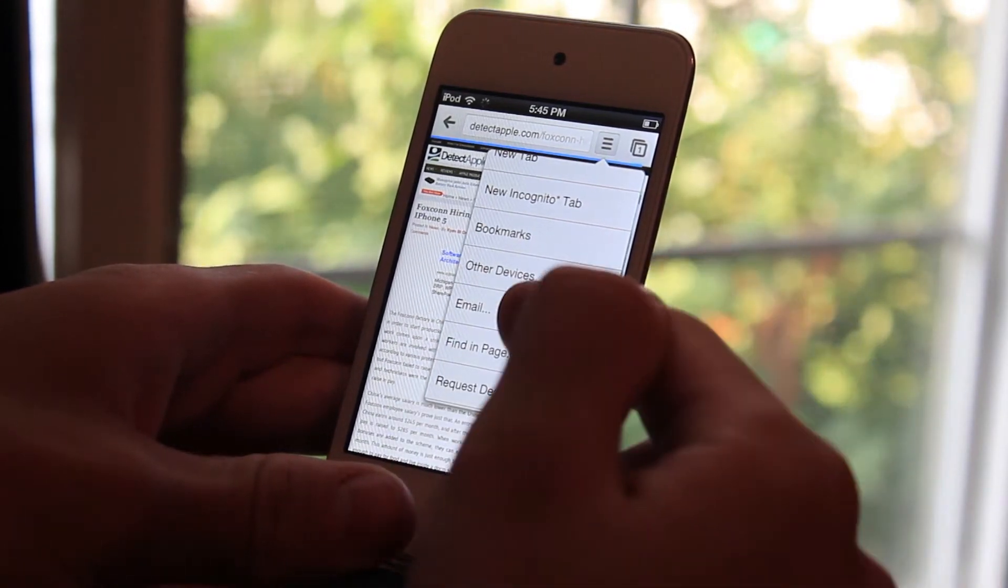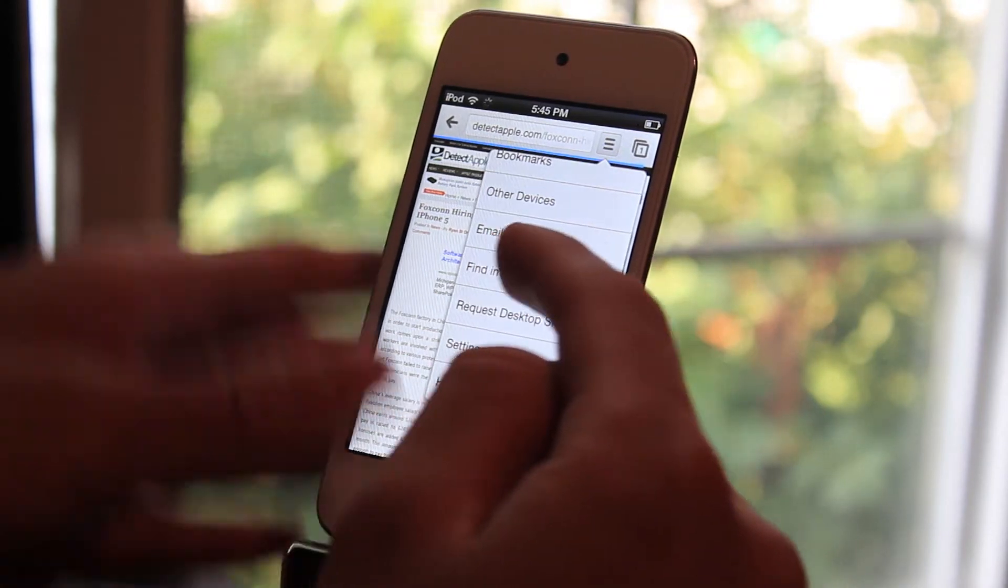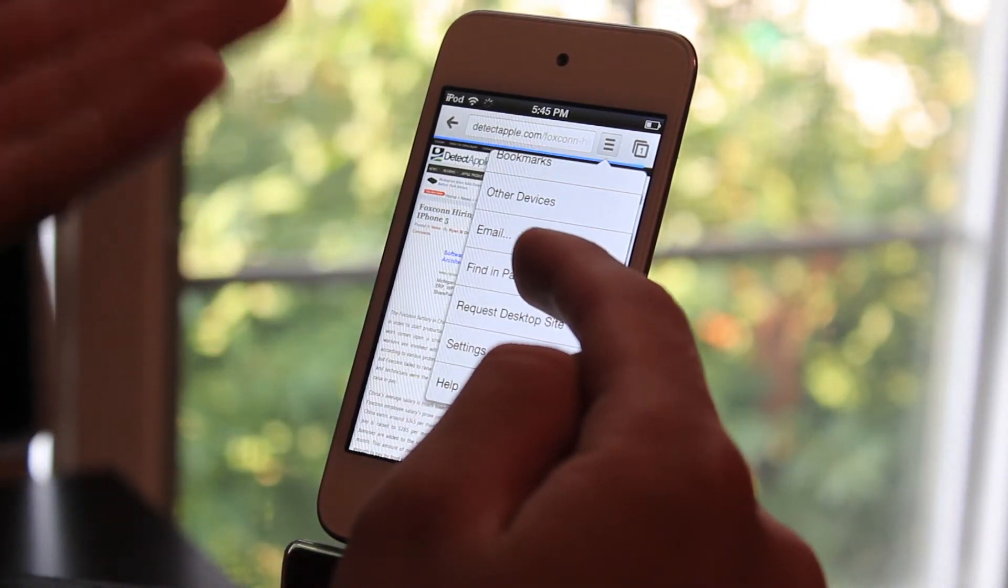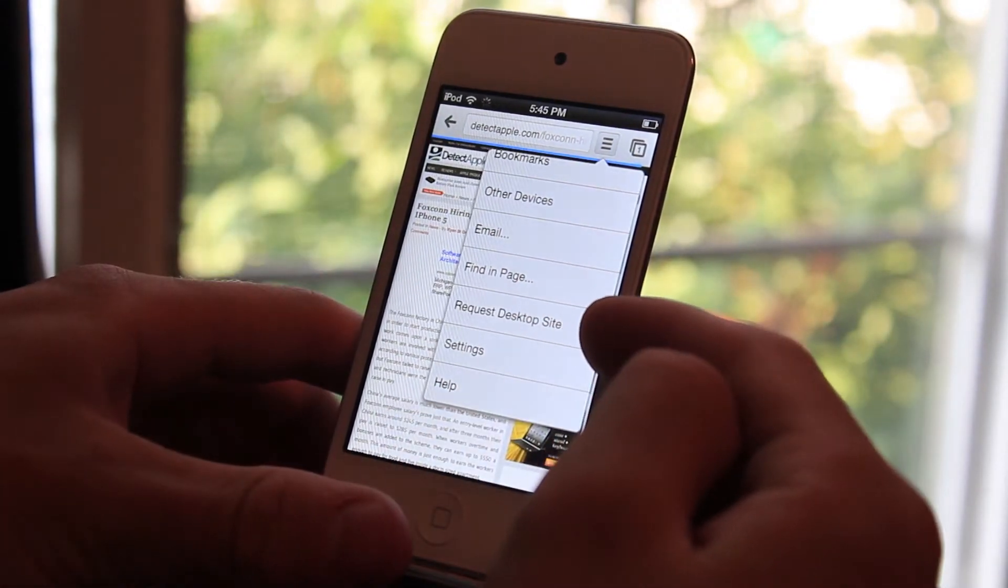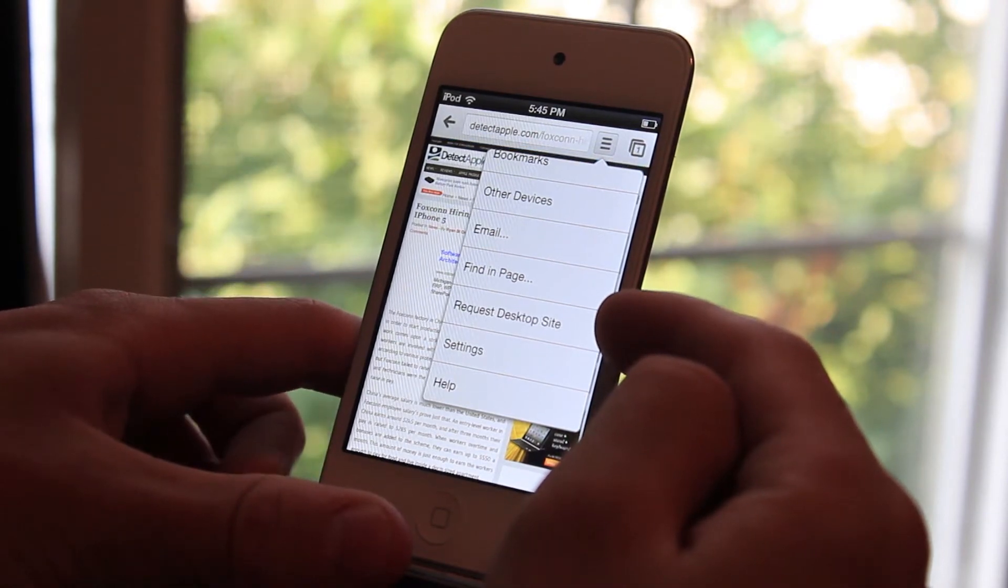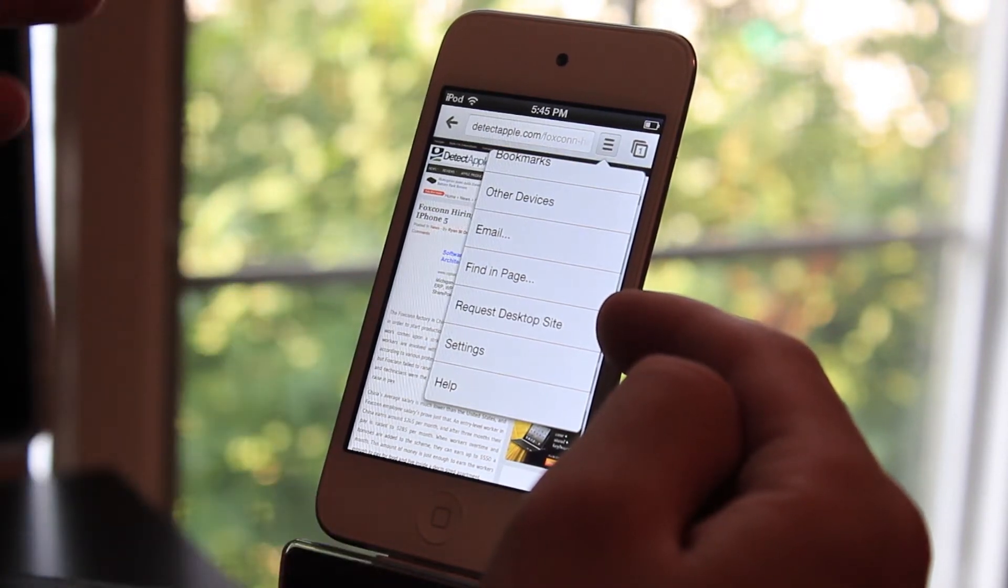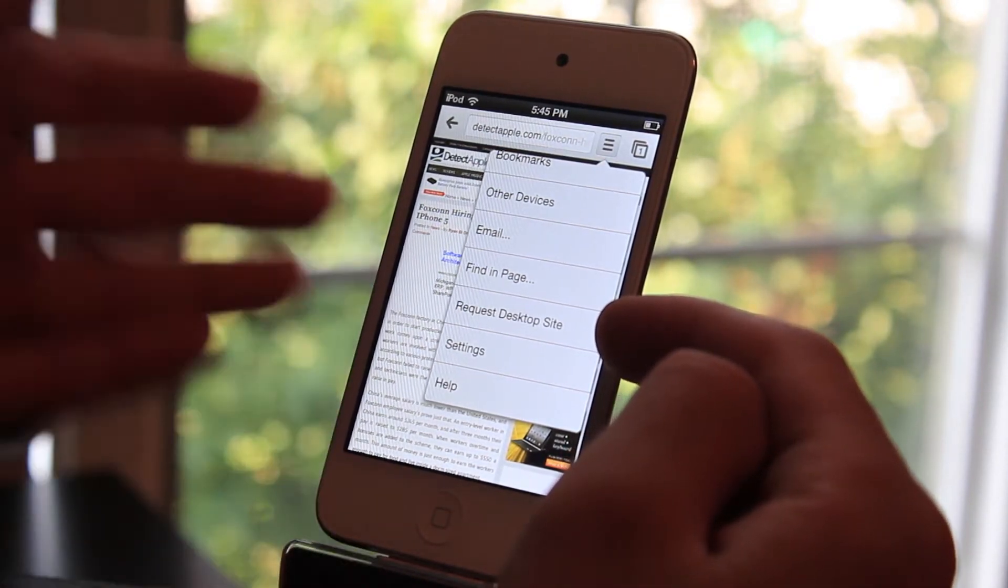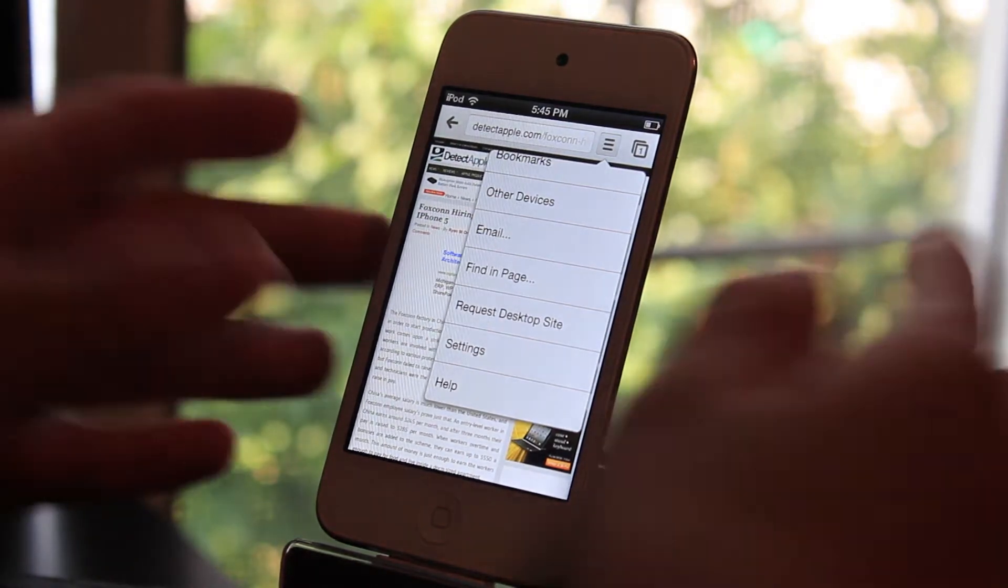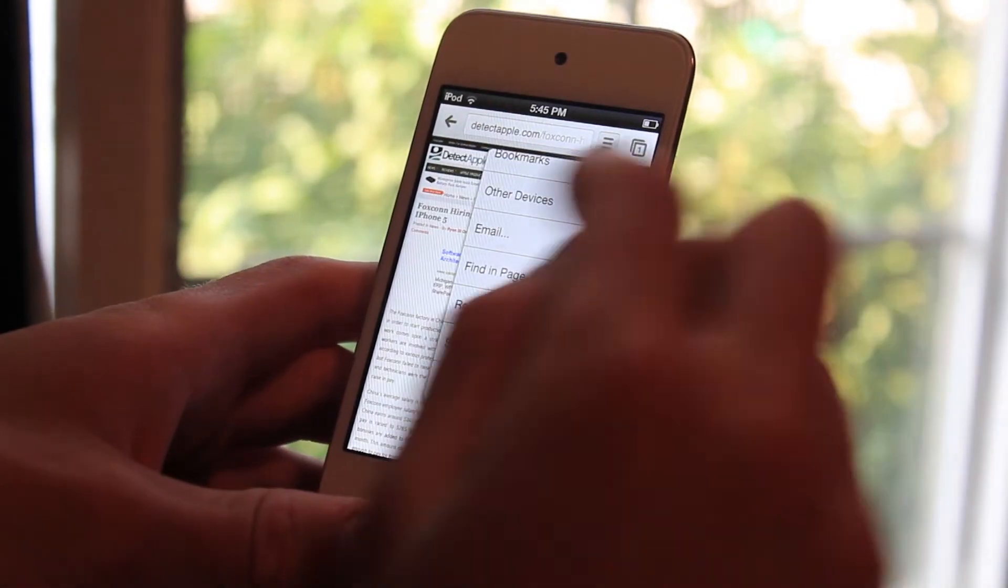You'll be able to email. You'll be able to find this particular page you were already viewing on your history. You'll have request desktop website which is a really cool feature because if you're viewing the mobile version of a website and you want to view the actual desktop website, you can go in here and click that button.